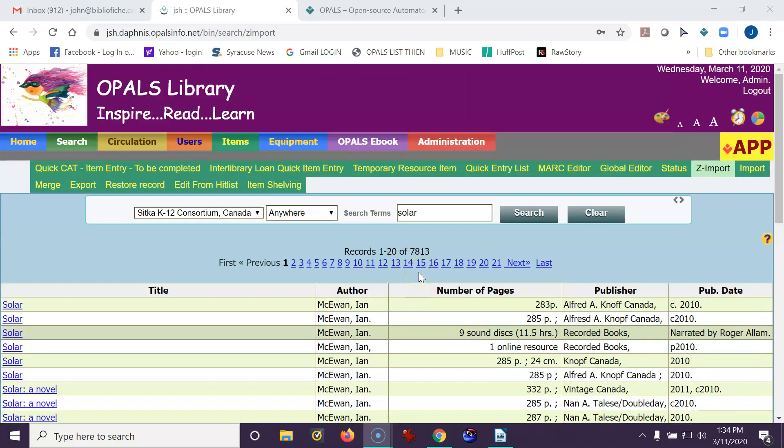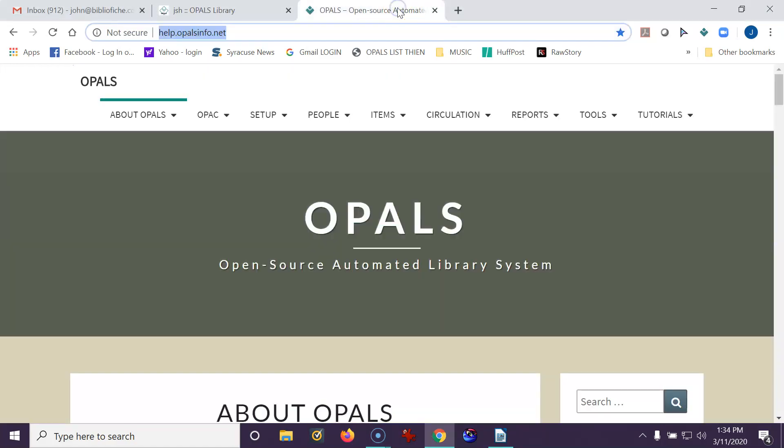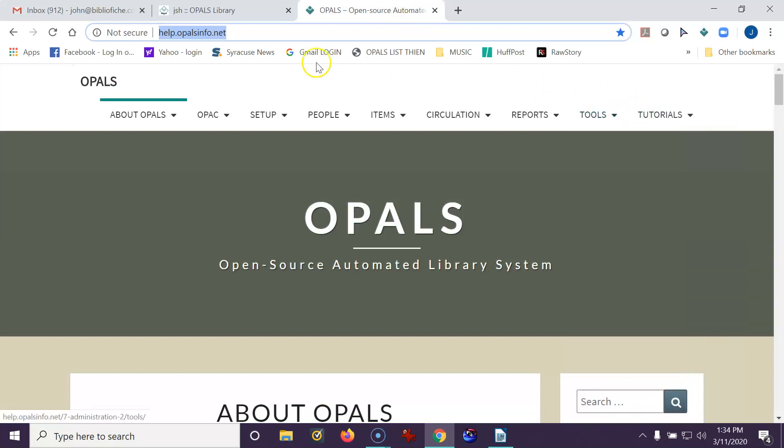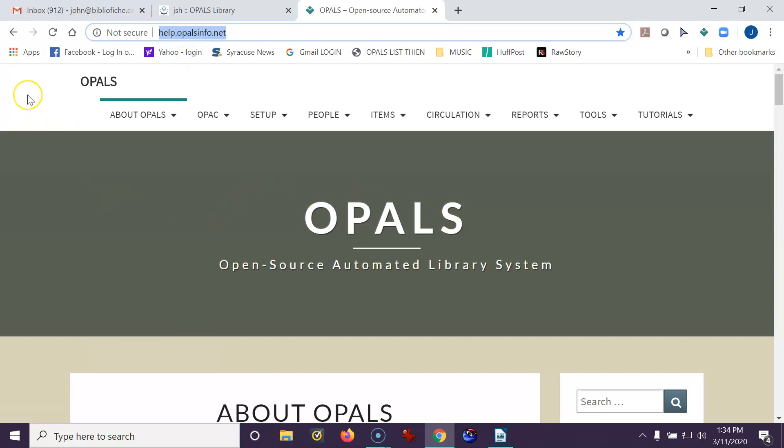Once again, the clip will be posted on our YouTube channel, and it will also be posted along with that list under tutorials on help.opalsinfo.net. Thank you very much, and I hope this short tutorial helps out in adding more resources to your system.